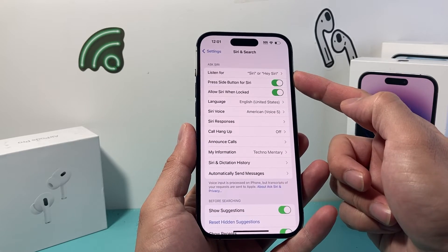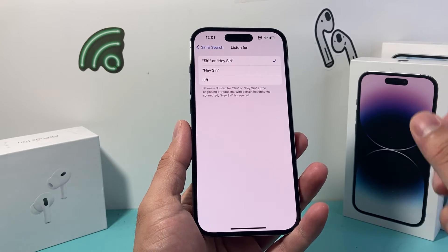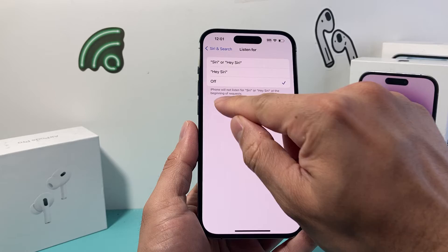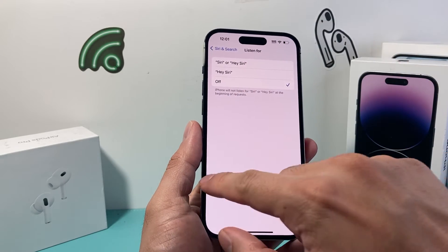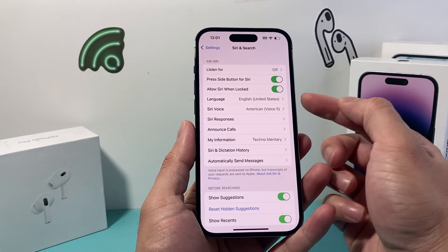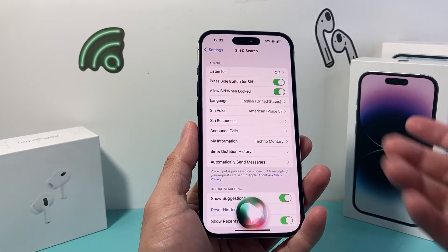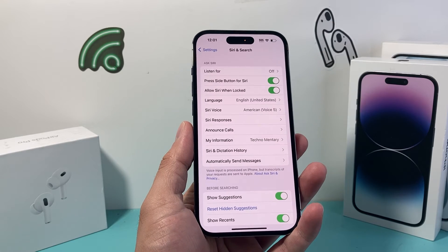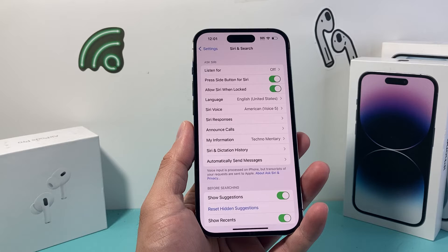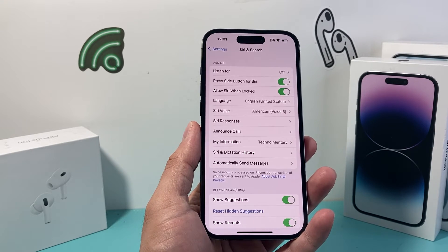Where it says 'Listen For' — if we want to disable or turn off Siri always listening, we simply turn this off and Siri will not listen anymore for 'Siri' or 'Hey Siri.' But Siri is still turned on at this point, because if I press the side button, Siri will activate and I can issue commands to Siri. But if I say 'Hey Siri' or 'Siri,' as you can see, it is no longer being activated. So that's how you stop it from always listening.